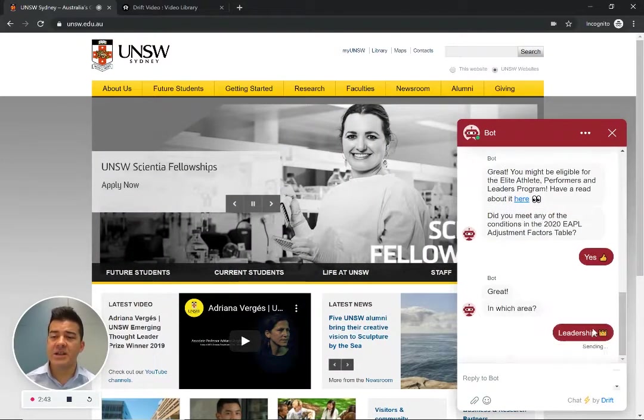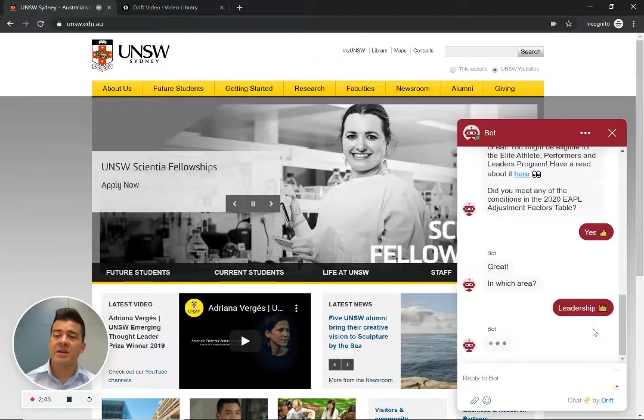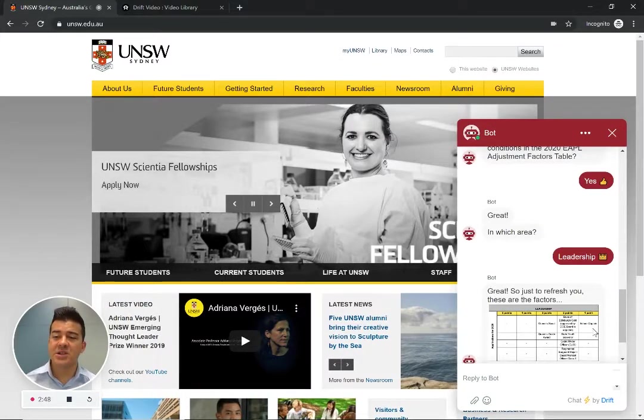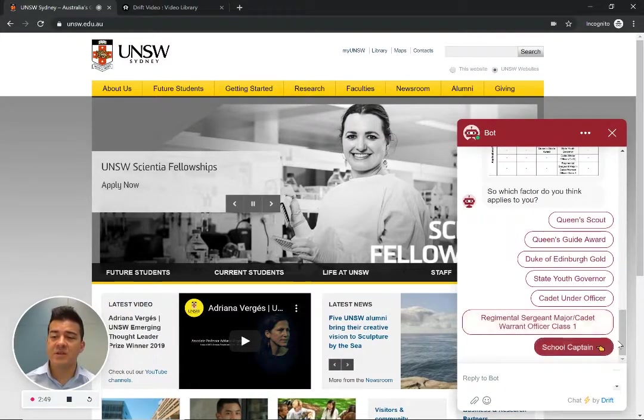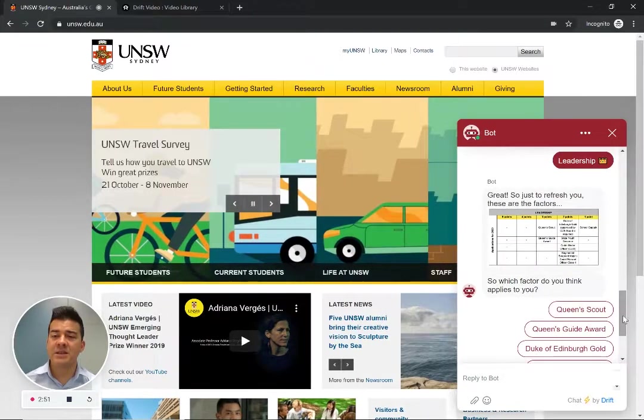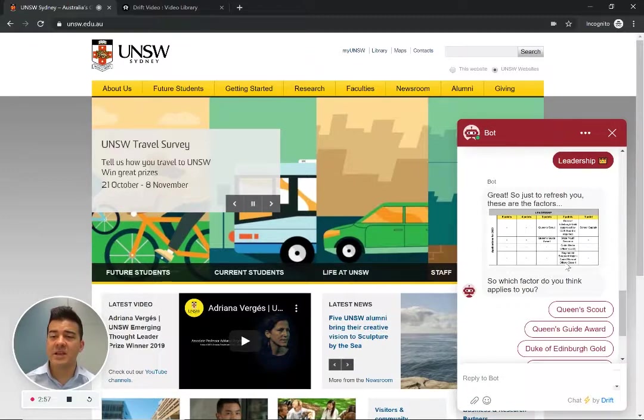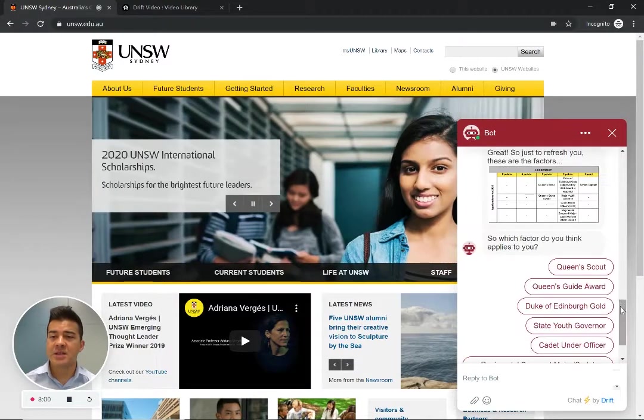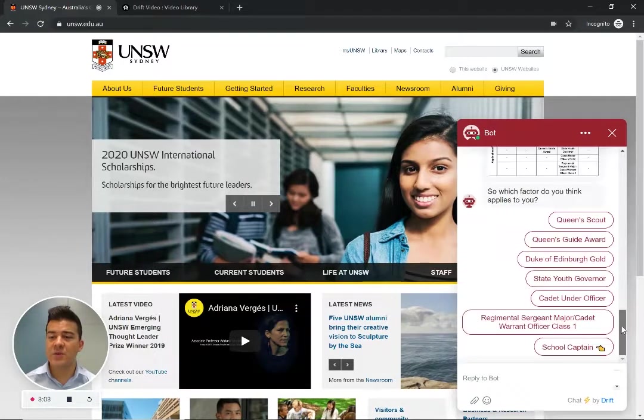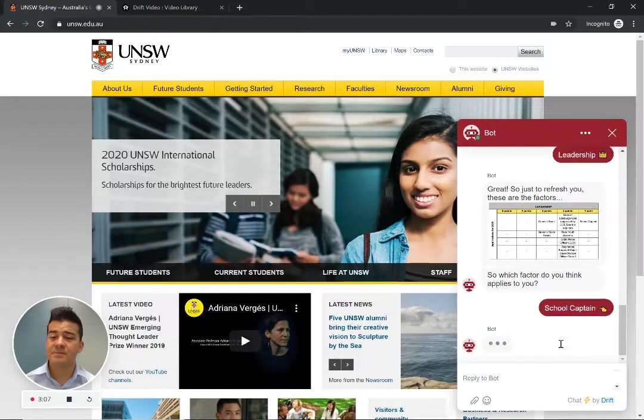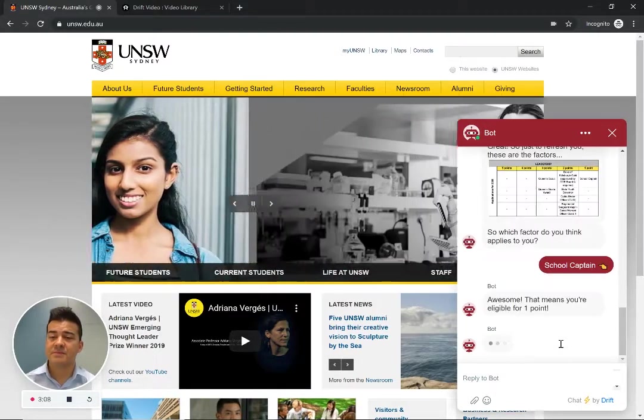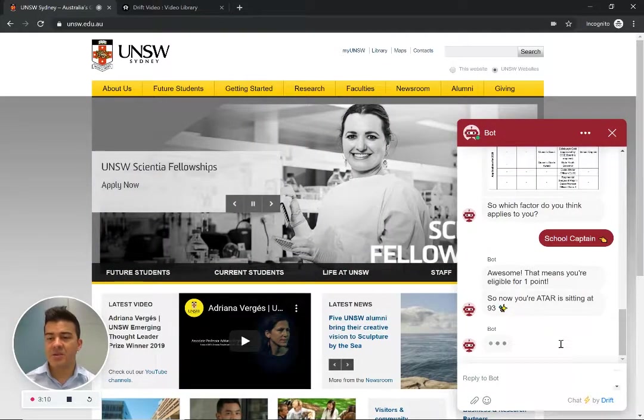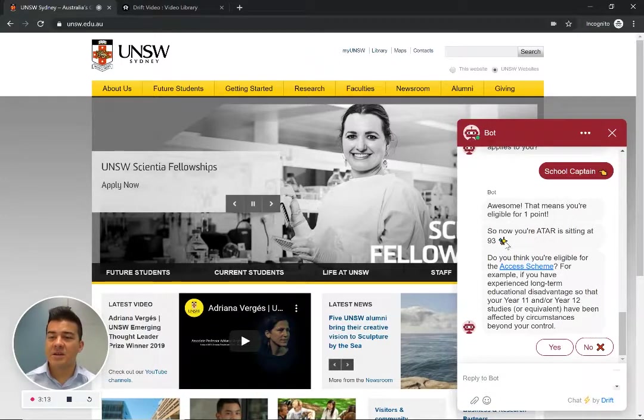In which area? Leadership. And it's not just going to ask me questions. It's going to give me the guides, the links that are required. So for example here this is an image of the types of points I get for different types of leadership within this bonus points. So the one I'm going to pick is school captain. And great I'm eligible for another point. Now I'm sitting at 93.